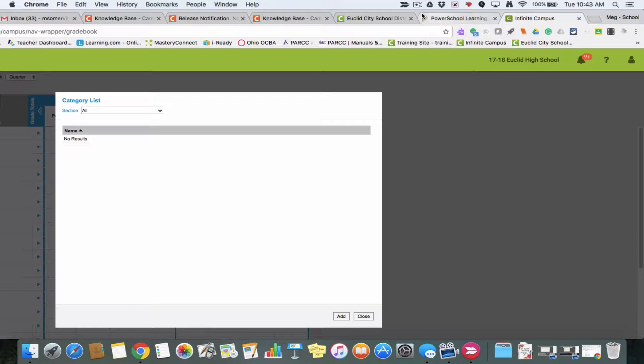In order to add an assignment, you need to have at least one category in your gradebook so that your assignment can be categorized somewhere. I'm going to walk through how to add those categories.